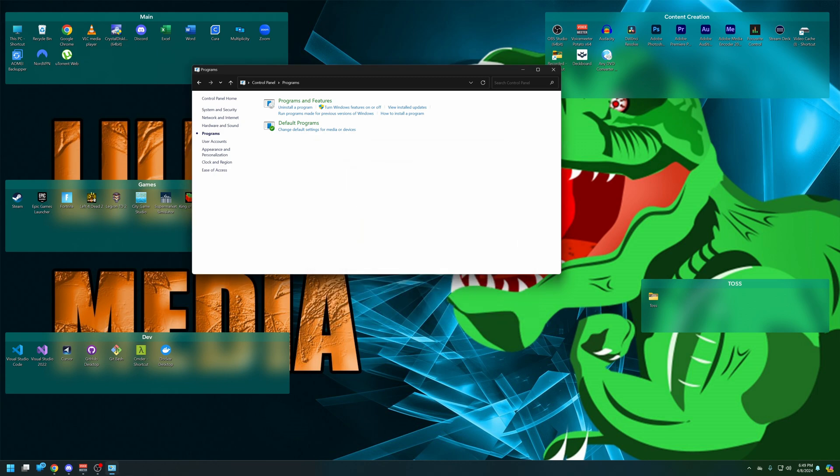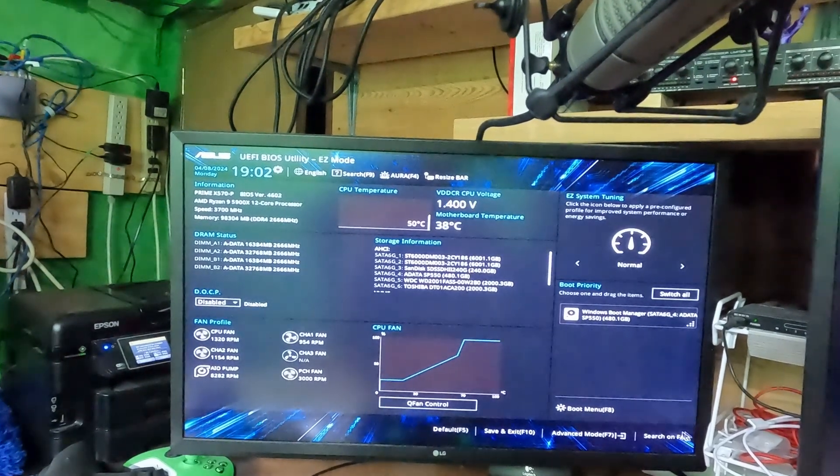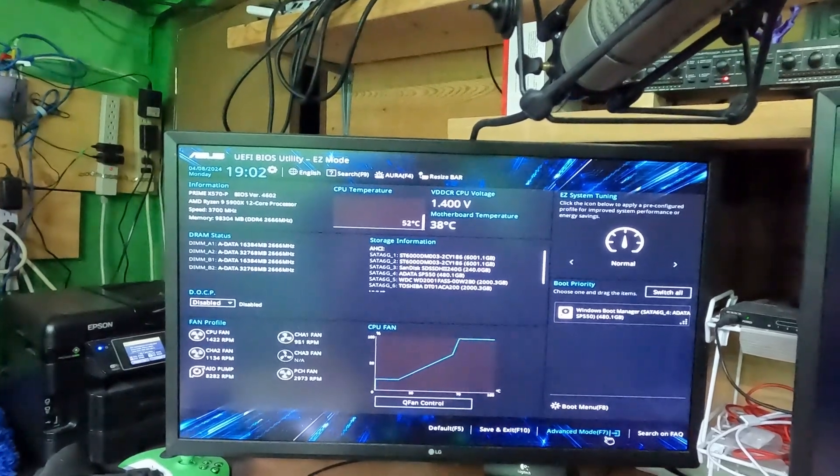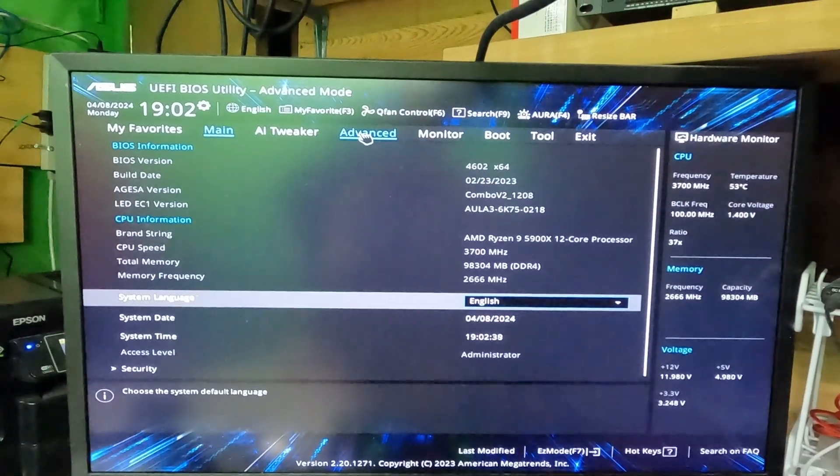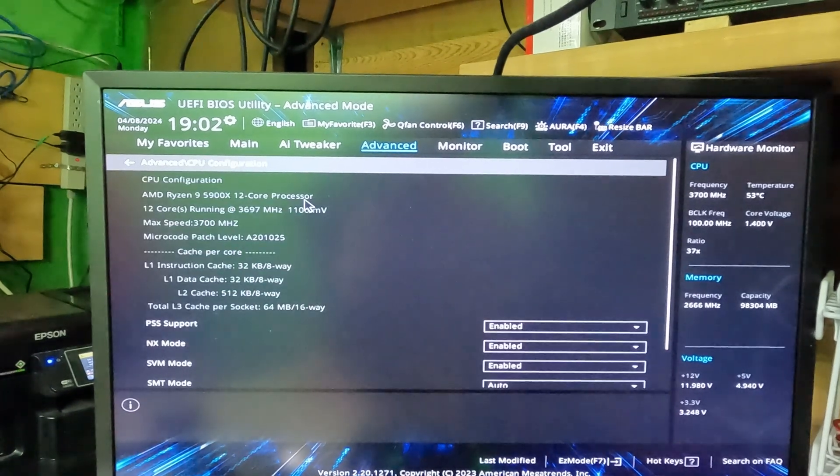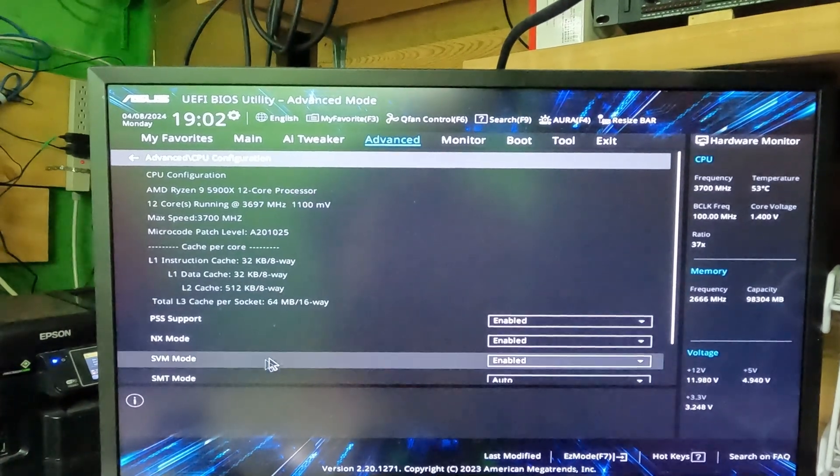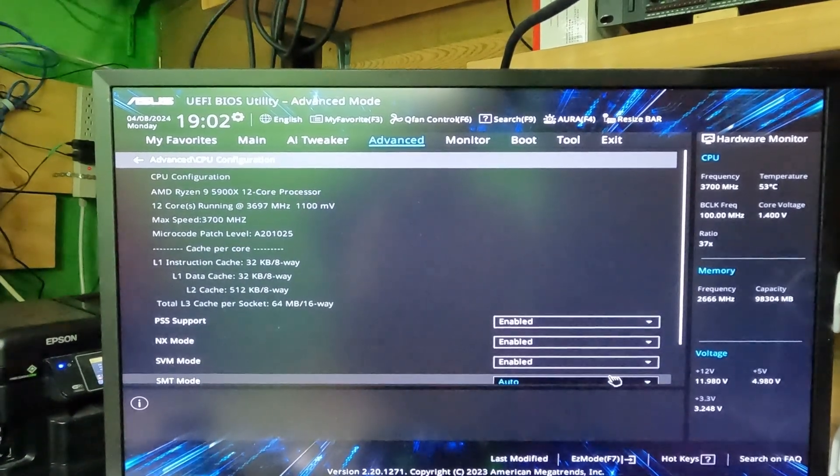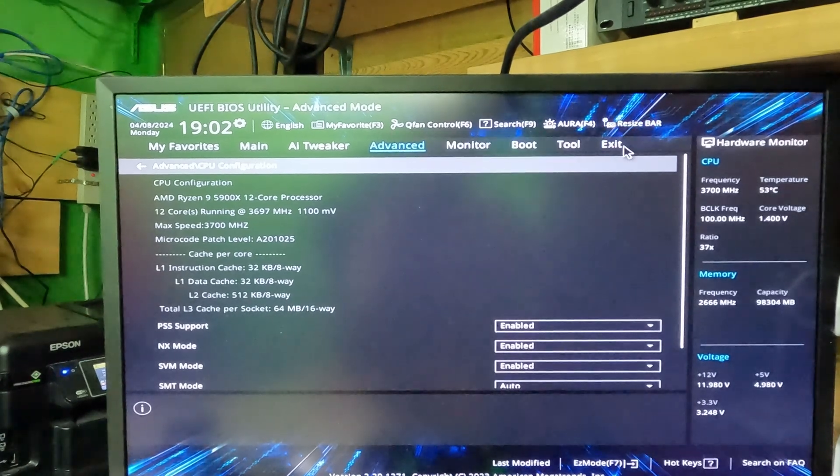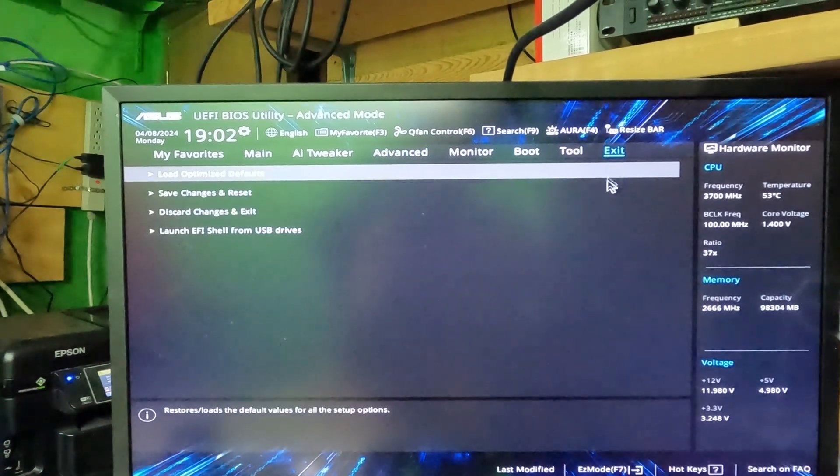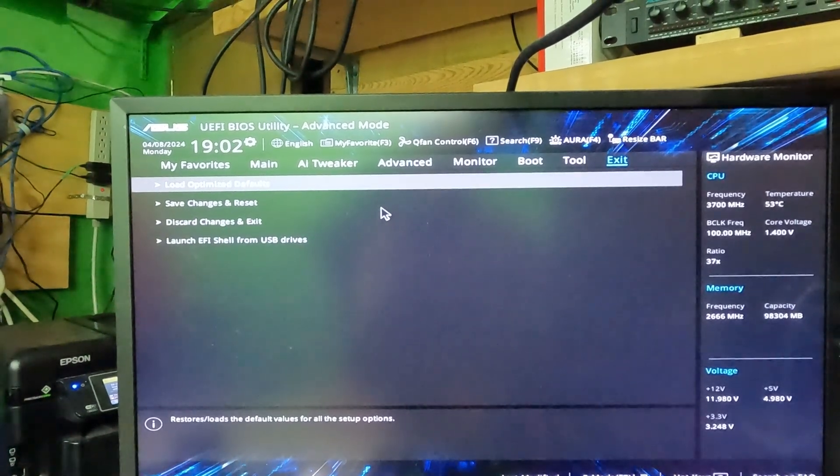Now that we're in the BIOS, we're going to go down to Advanced, then go to the Advanced tab and look for CPU Configuration. Then we're going to turn on SVM mode if you're using AMD, which I am, and we're going to save changes and restart.